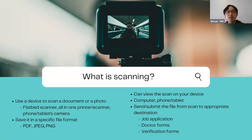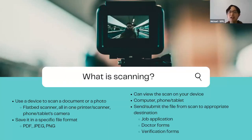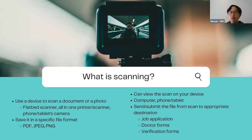Once you scan your documents or photos, you save them in a specific format. If it's a document, you typically save it as a PDF. If it's a photo, you'd save it as a JPEG or PNG format. You can then use these files to submit to someone — for example, for a job application, a doctor's form, or verification forms.